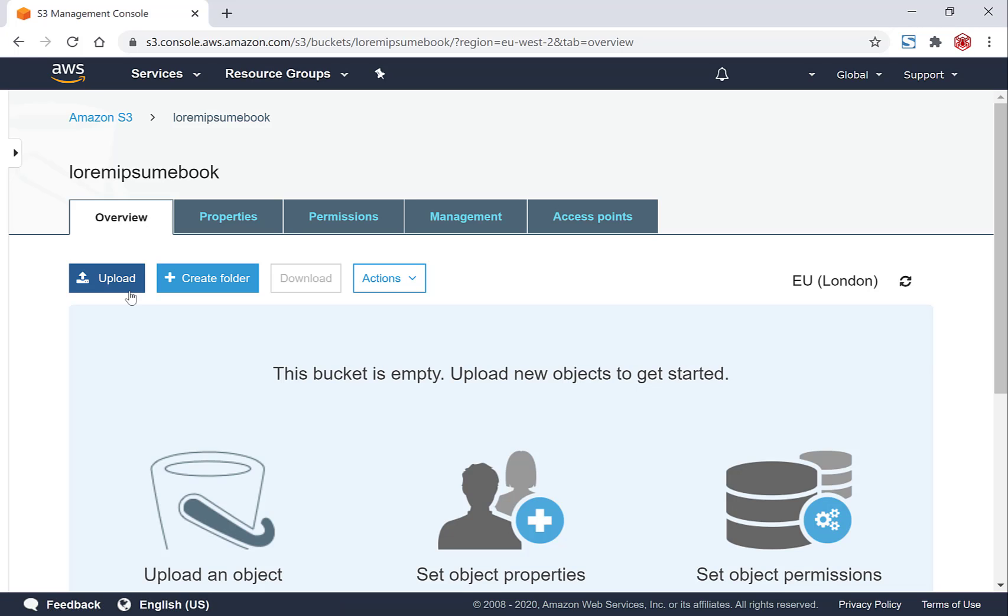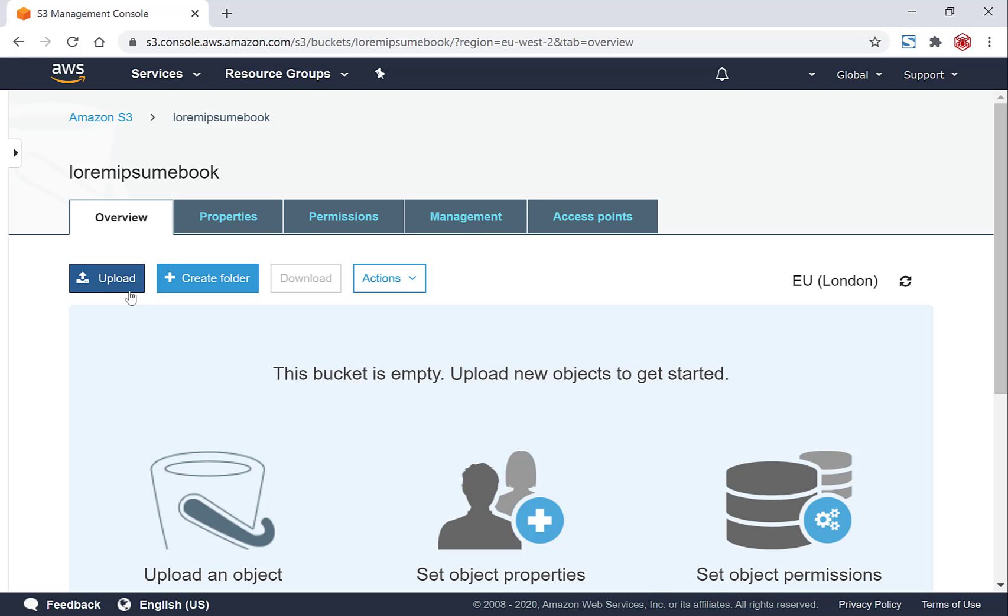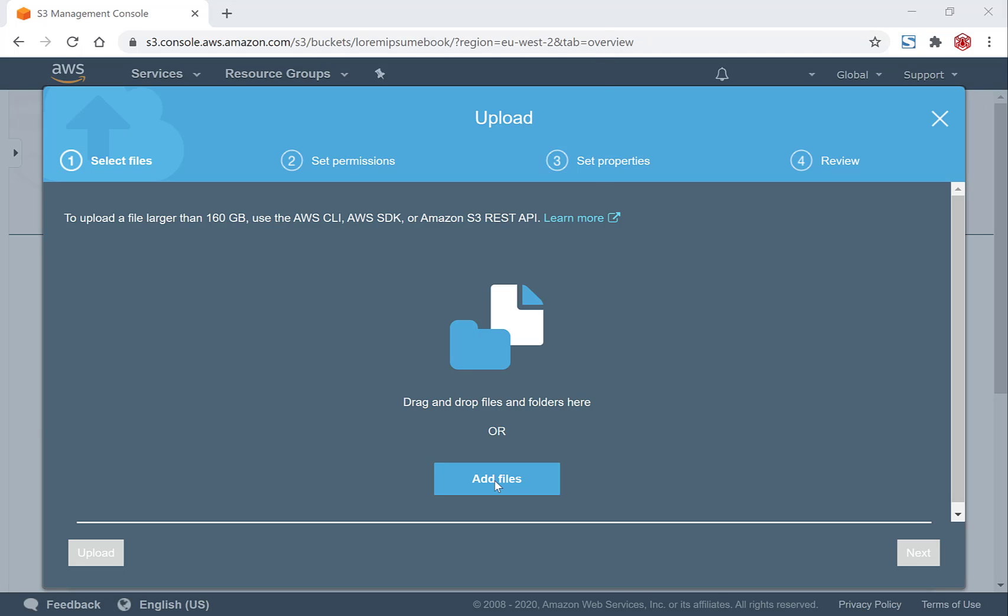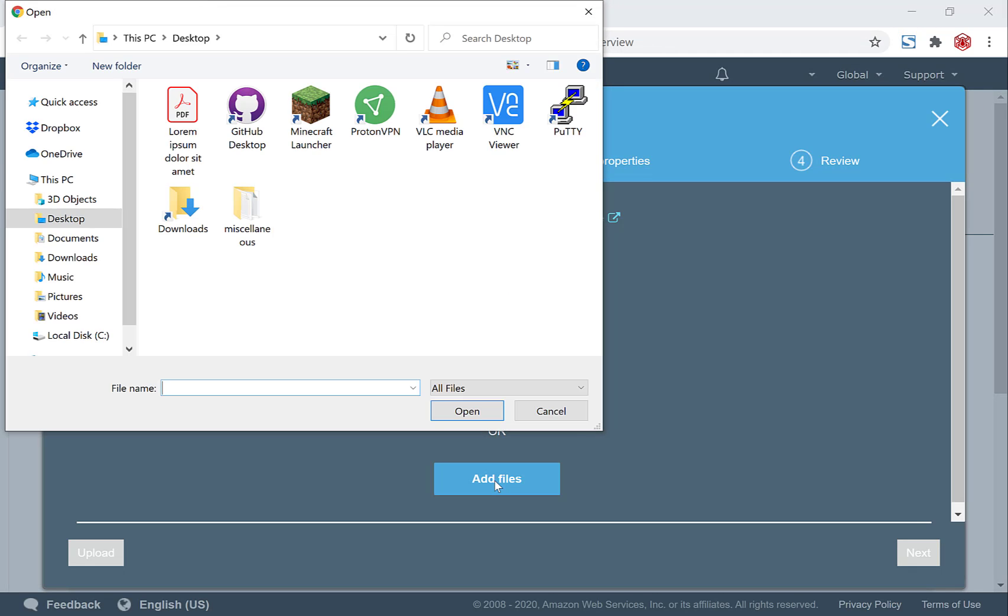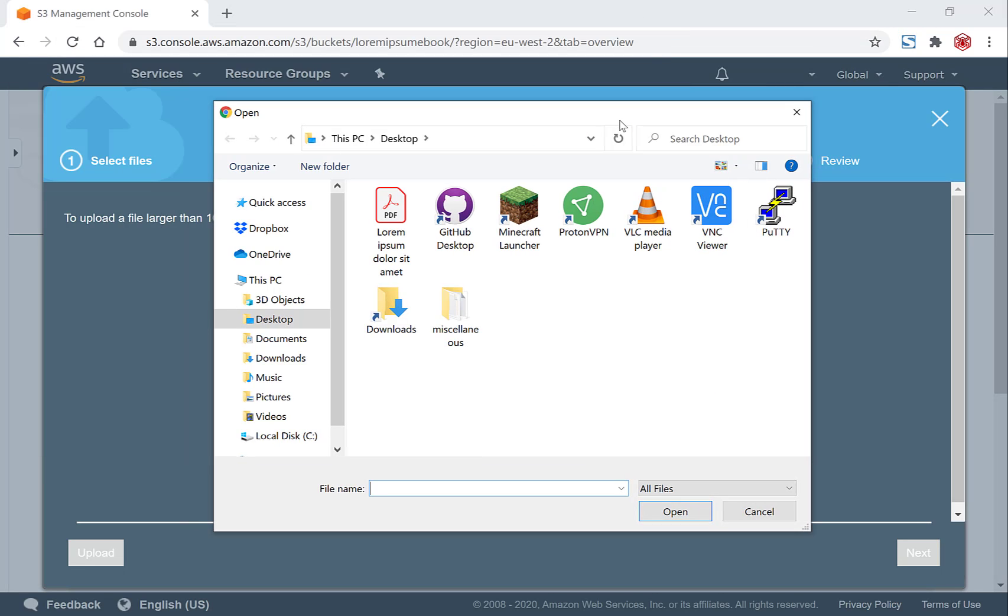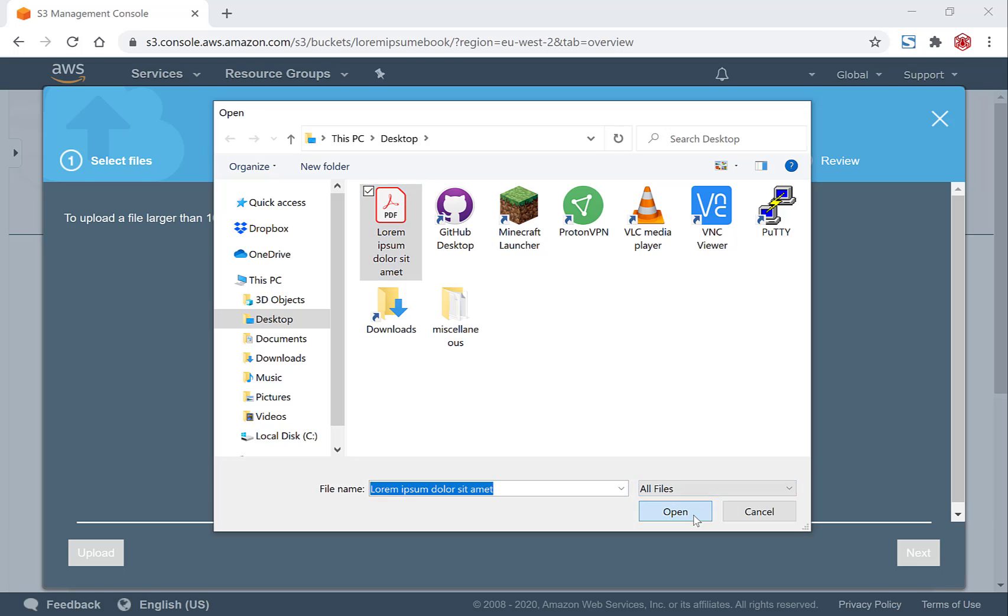So you'll want to click this big blue button here to upload your ebook. Left click on it, and then you want to click Add Files. You'll then want to search for your ebook. As you can see, mine is on my desktop, so I'm just going to left click on it and then click Open.